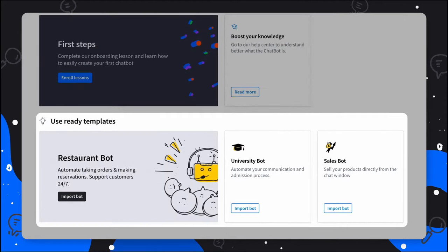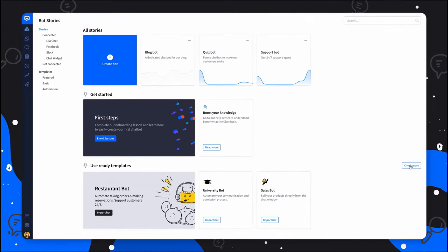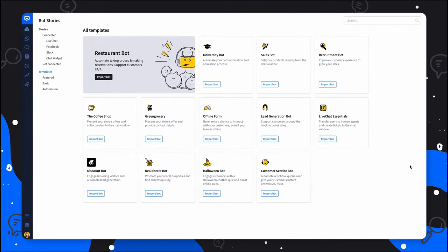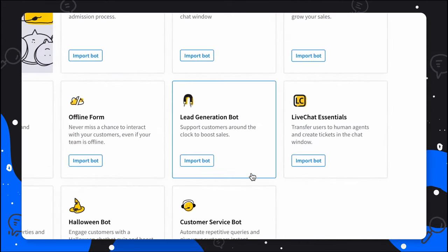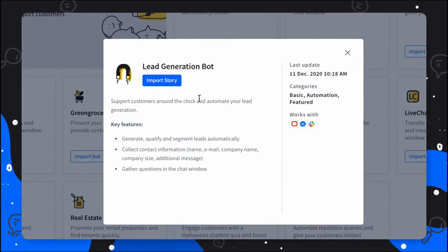At the bottom, there's a template section. In Chatbot, a template is a ready-made Chatbot scenario that you can easily import and customize to your needs. Let's see the inside of the lead generation bot.